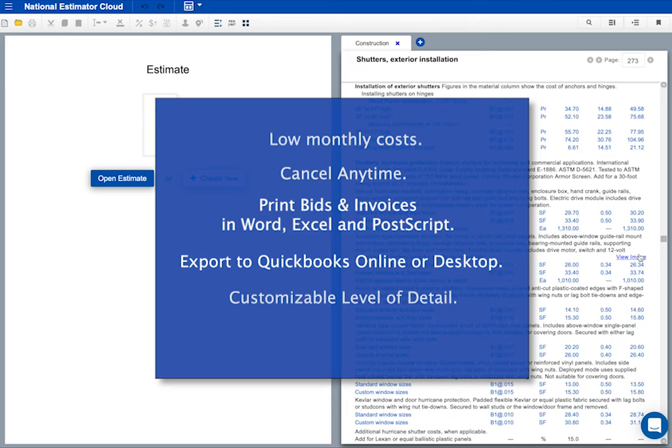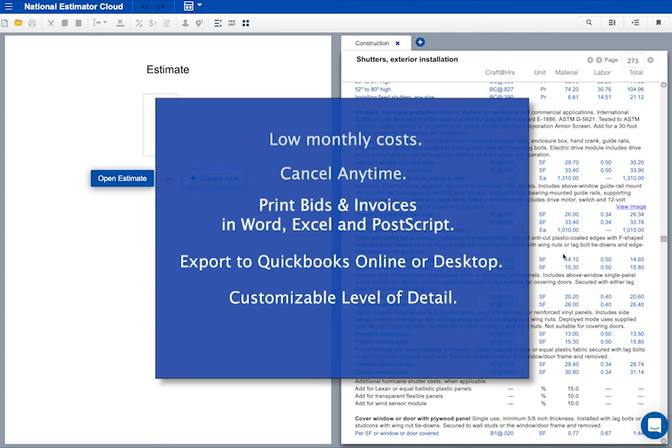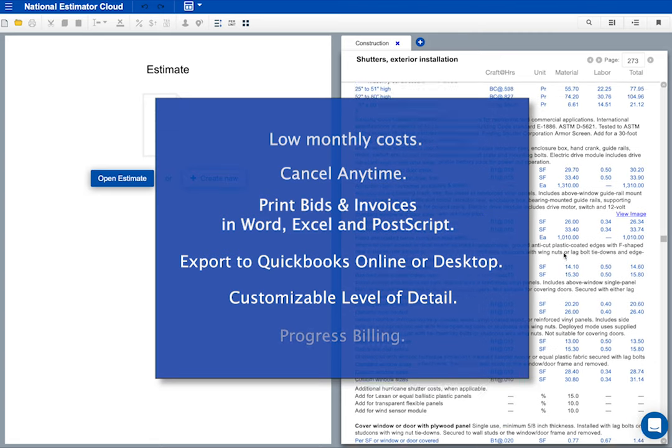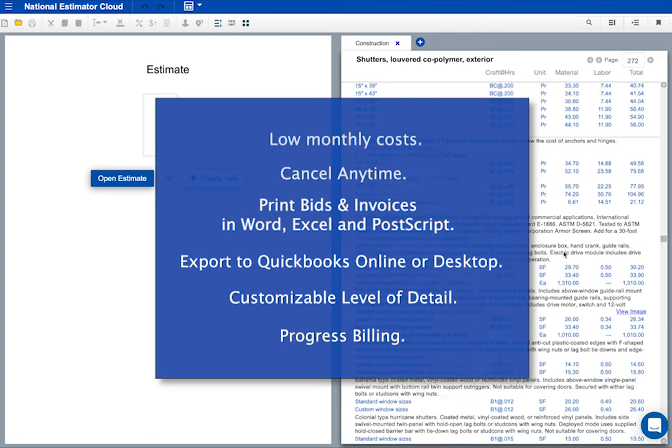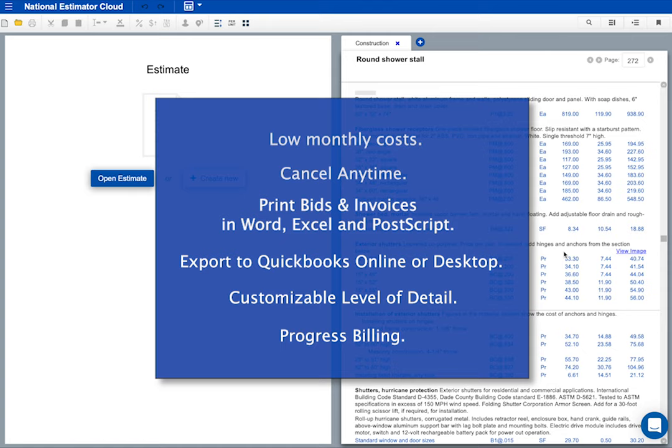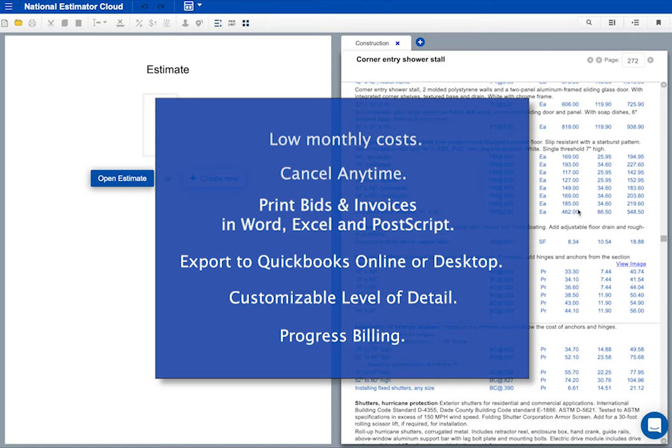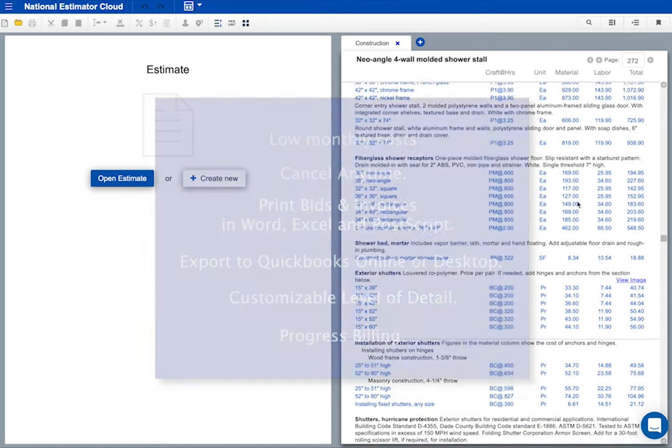My bids and invoices can show as much or as little detail as I want. National Estimator does progress invoices, so I can send a bill for each part of the job as work gets done. I'll show you how it works. We've got a concrete driveway job coming up. I'll make a little bid for this job.